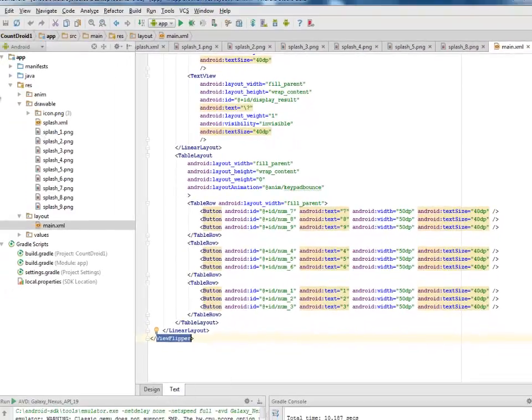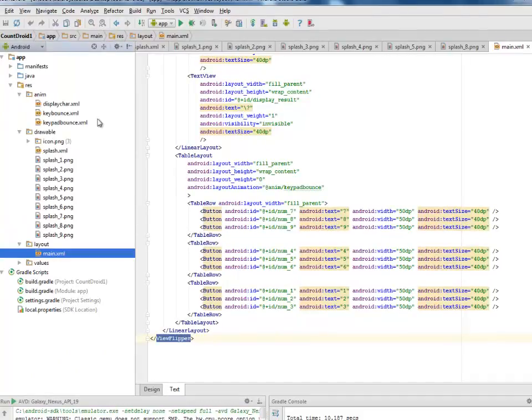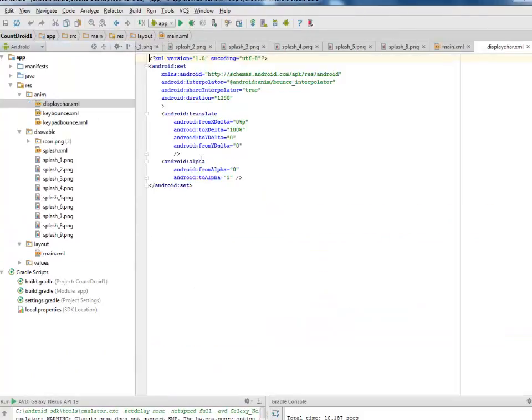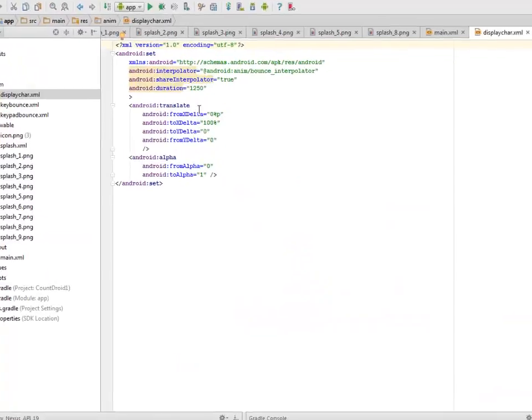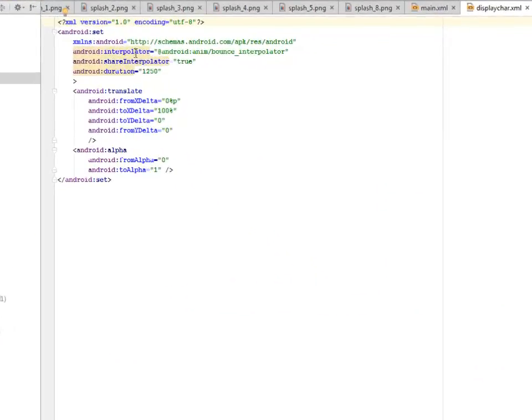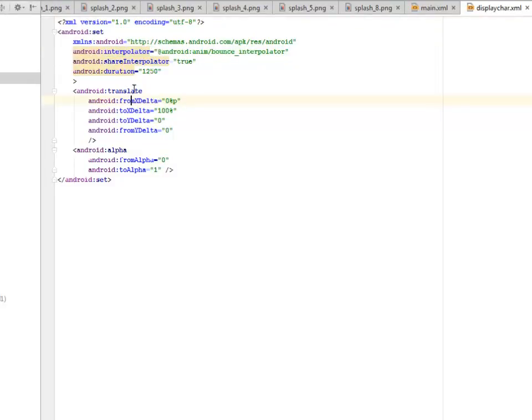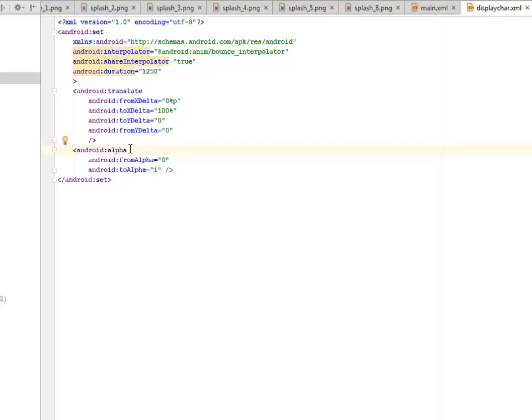Let's get to look at the anim. Let's look at the animation XML we actually did. We have the display character where we call on the Android interpolator. I'd like you to read more on interpolators and translate and also on alpha. These are just the transition between one animation to the other, where we call from the X delta up to the Y delta, based for the translator and the alpha.